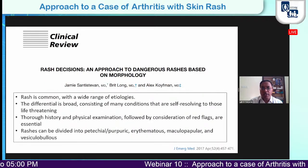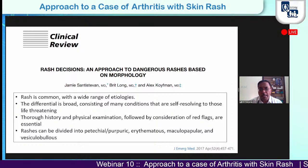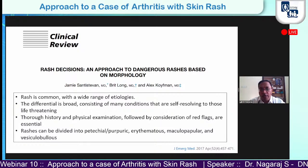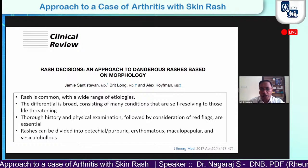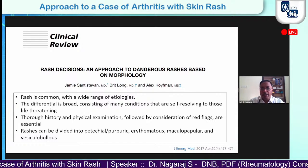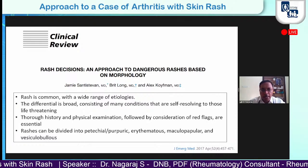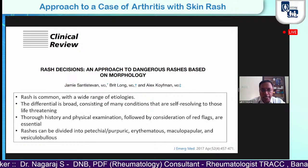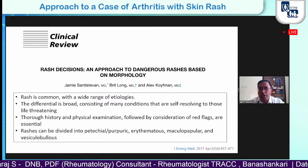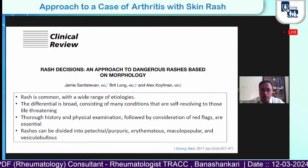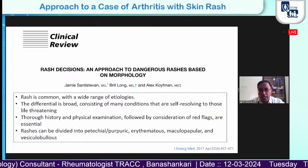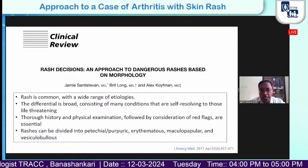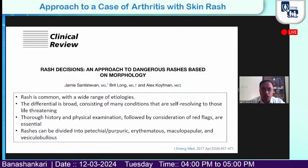There's a good review in the Journal of Emergency Medicine about seven years back discussing important and dangerous rashes to distinguish for more serious causes when evaluated in an ER or casualty. Rash is a very common presentation with a wide range of etiologies — the differentials can be very broad, from self-limiting conditions to very serious and life-threatening ones. Thorough history, physical examination, and concentration on red flags are very essential.